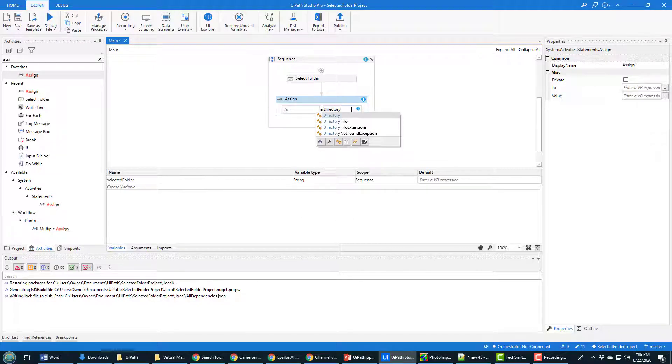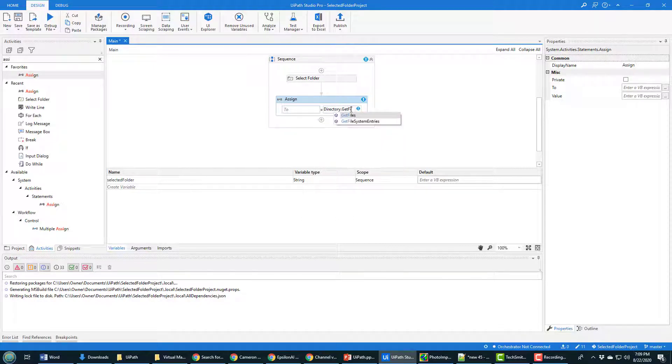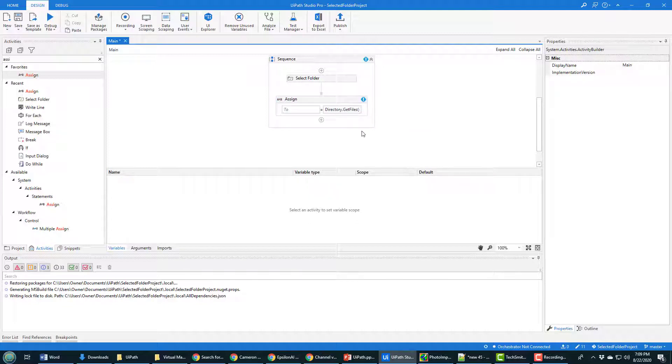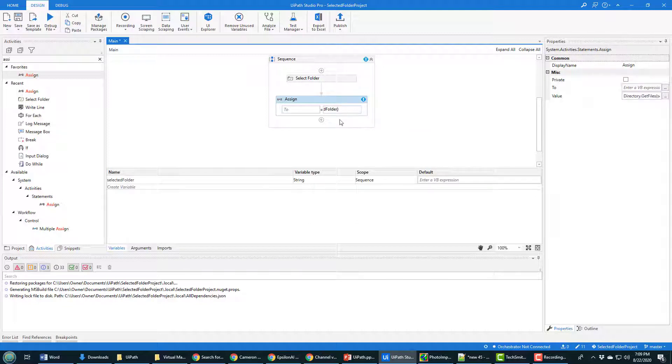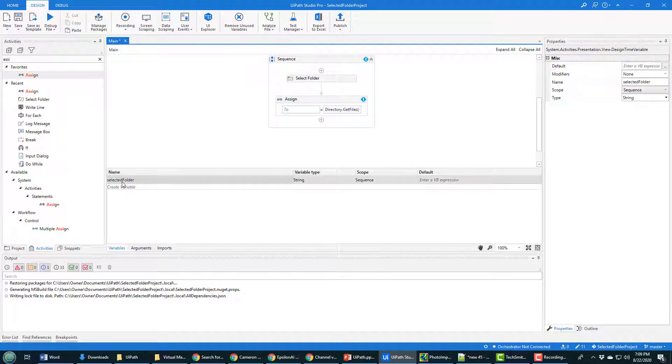You can use the directory dot get files method, and you provide it the name of the folder, which was selected folder. You could just hard code a string in there, but we've used the selected folder, we may as well use it. And notice that selected folder variable there is actually this variable that we just declared a moment ago.